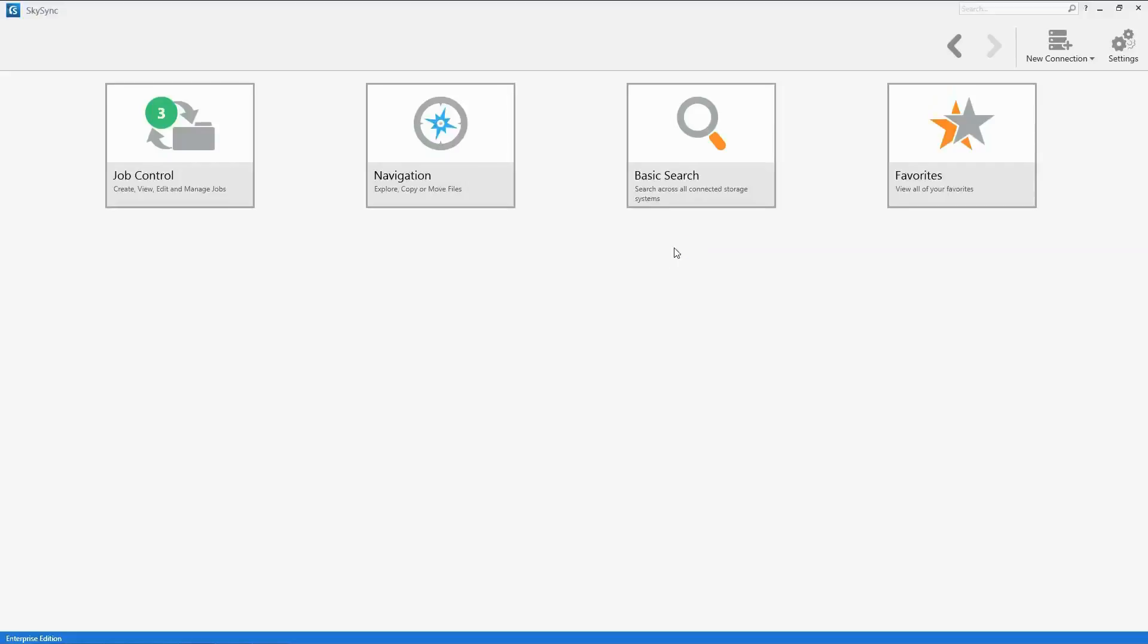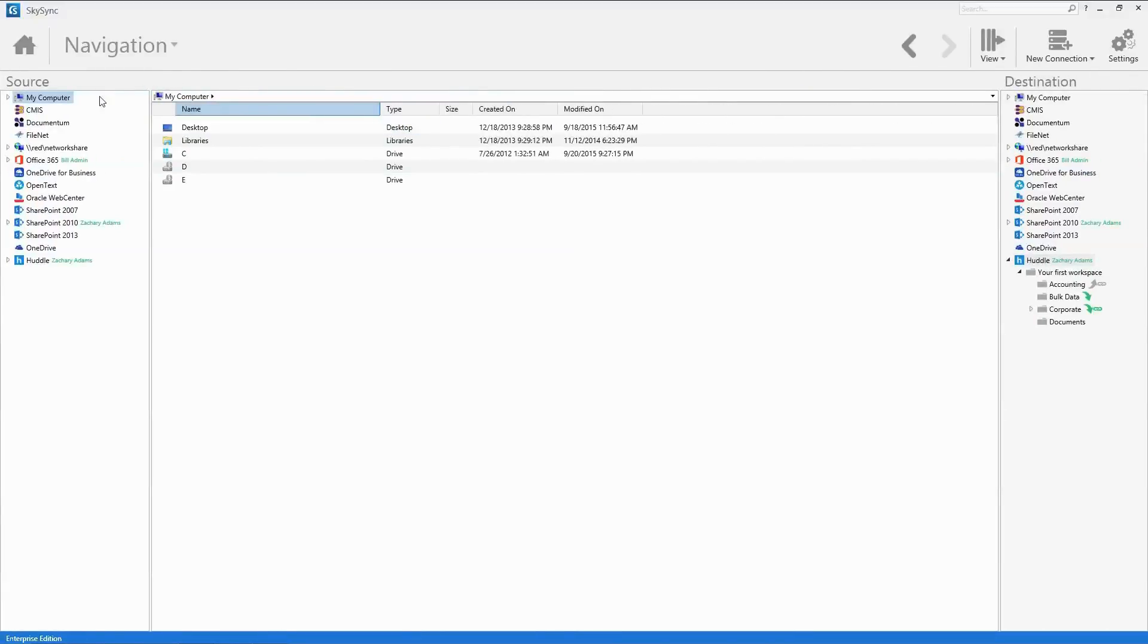Once a connection is established, SkySync automatically moves the admin to the system's navigation pane.